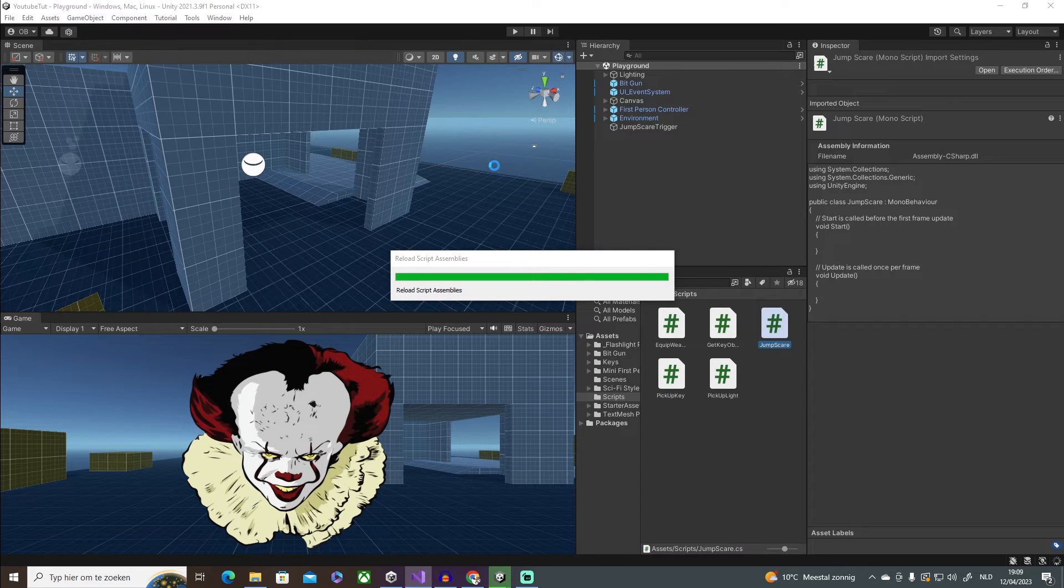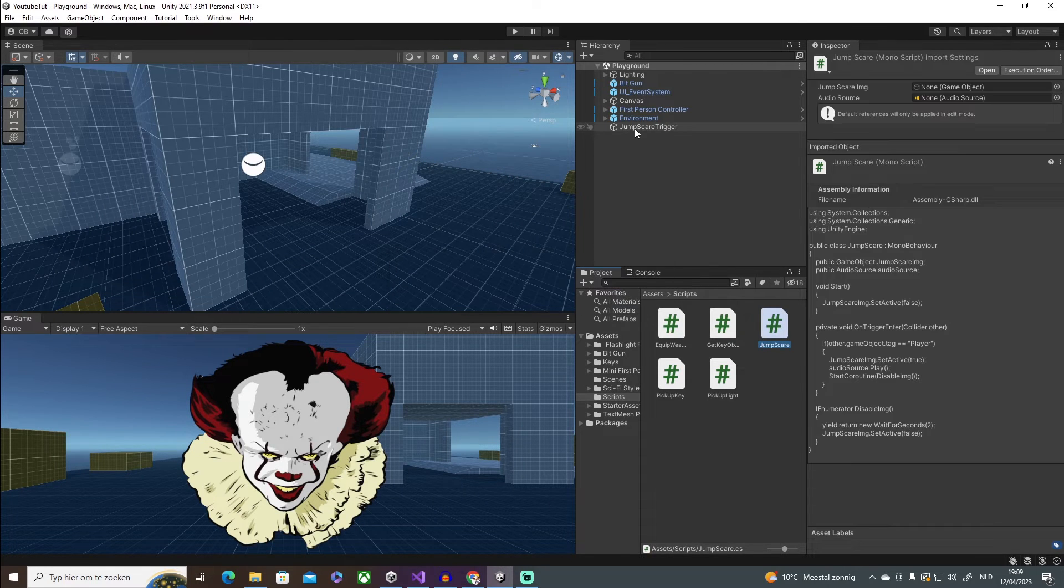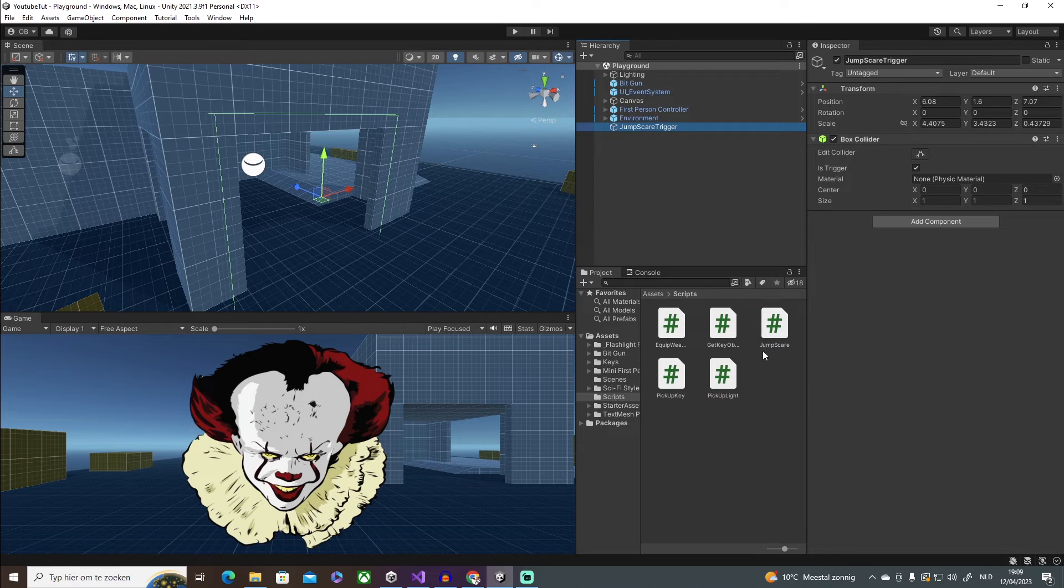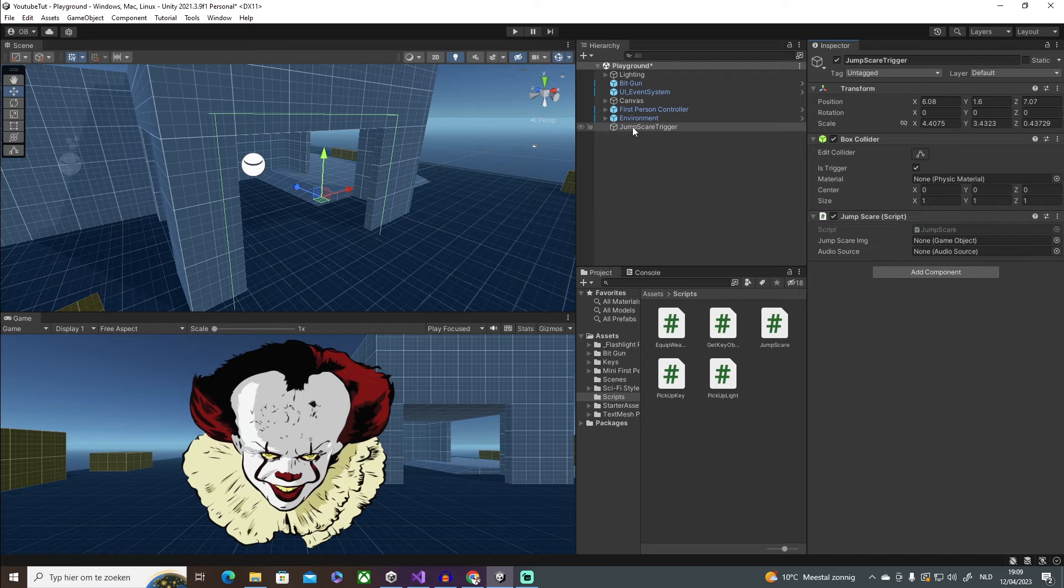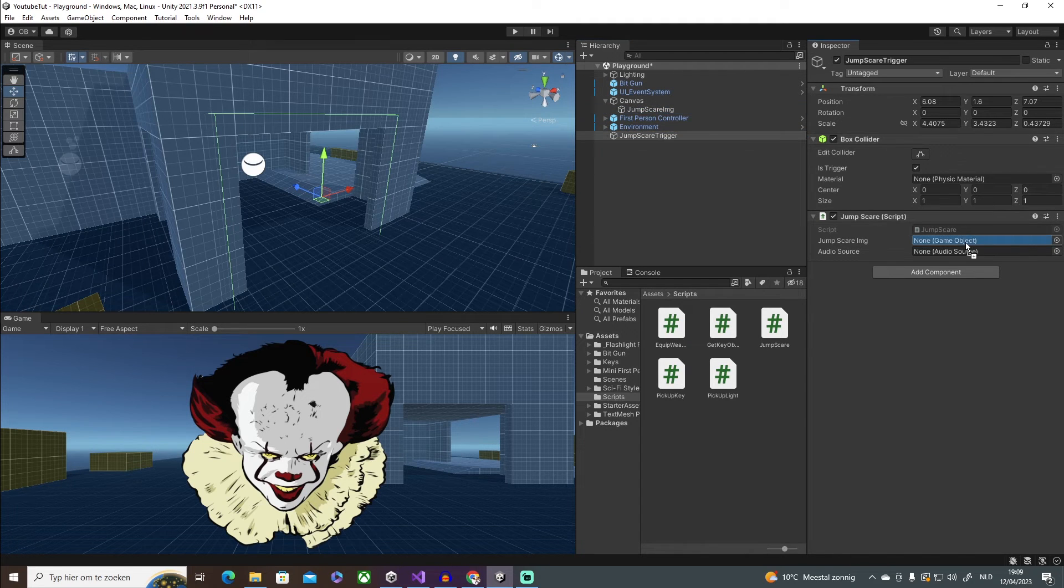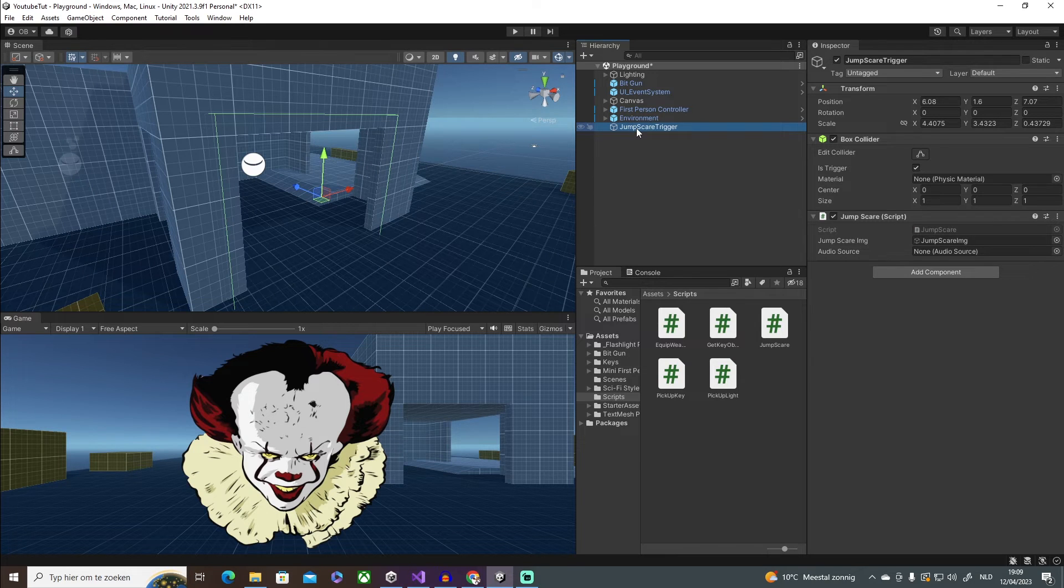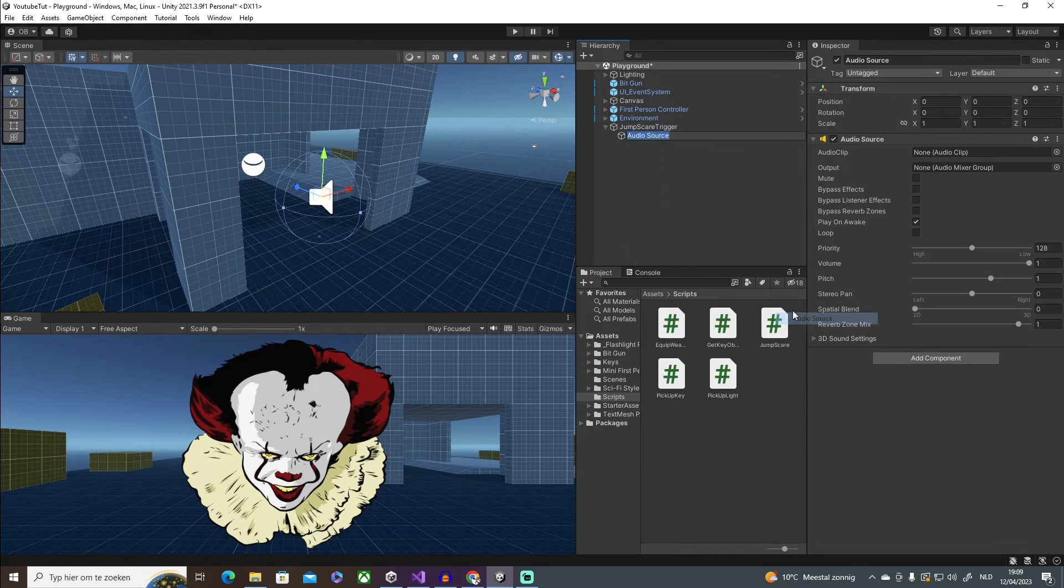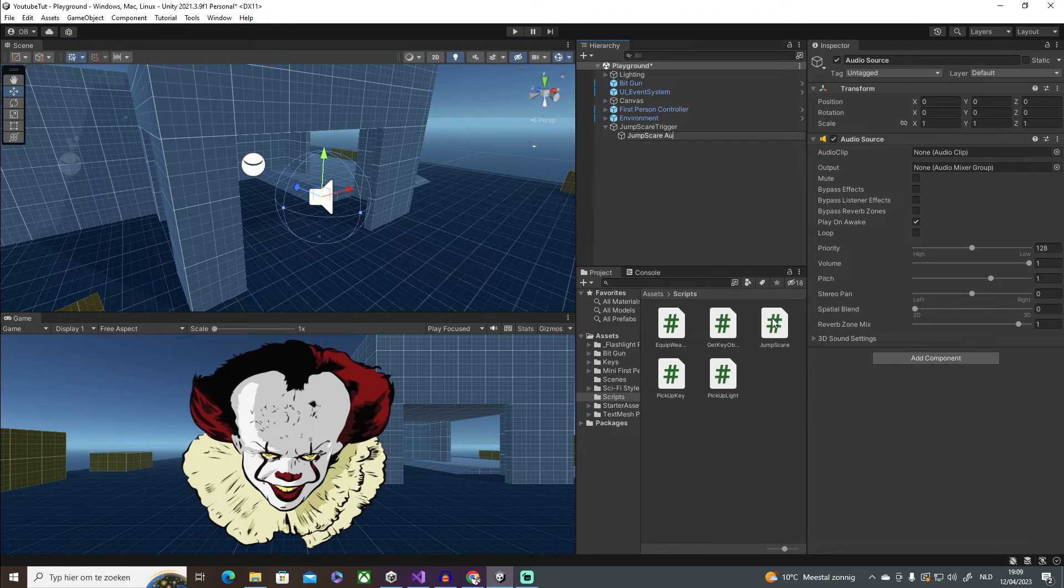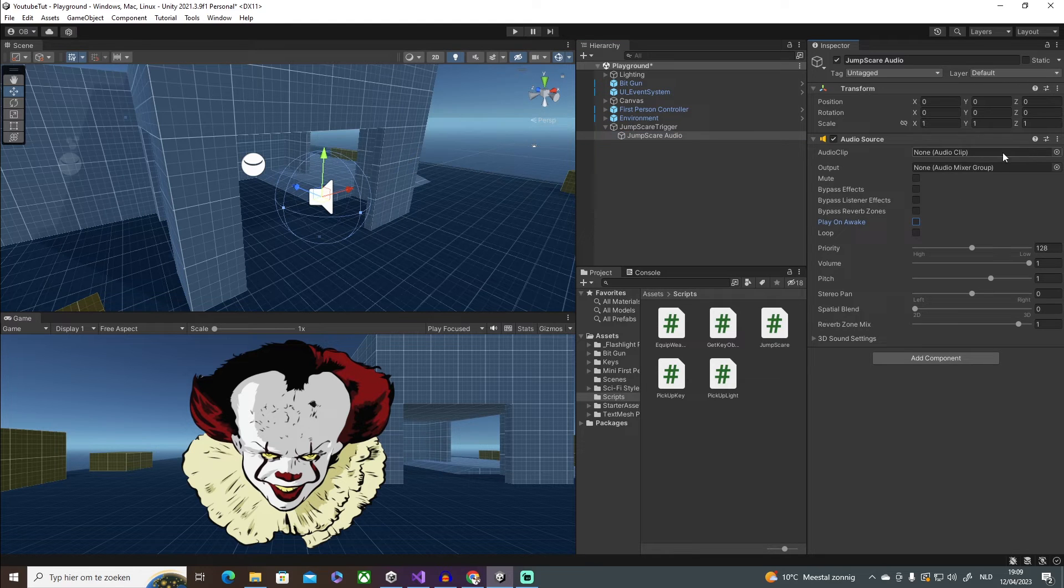So go back into our scene. I'm going to click on our jump scare trigger. I'm going to click and drag in the script. And I'm going to pop in the jump scare image into the image slot, and then in our jump scare trigger, we're going to make a new audio source, and this is going to be jump scare. Play on awake off, 2D on, volume max.